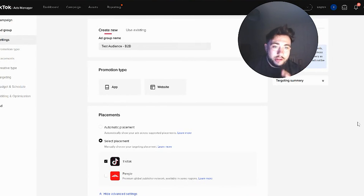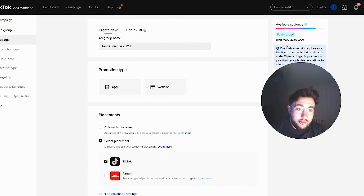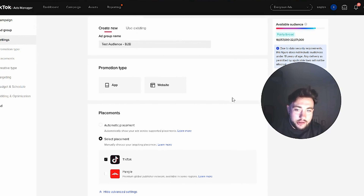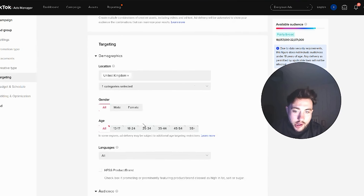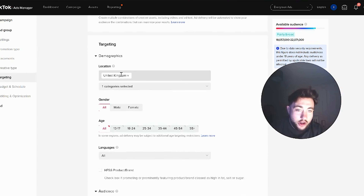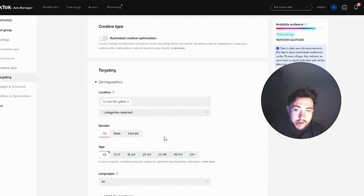So this is what TikTok Ads Manager looks like. I'm in the ad group — this is the test one to show you in this video. At the minute, this number on the top right you can see is fairly broad, 18 to 22 million, because the only things I've ticked are only on TikTok, not the other publishers that TikTok ads go to, and it's the United Kingdom. Those are the only categories I've selected.